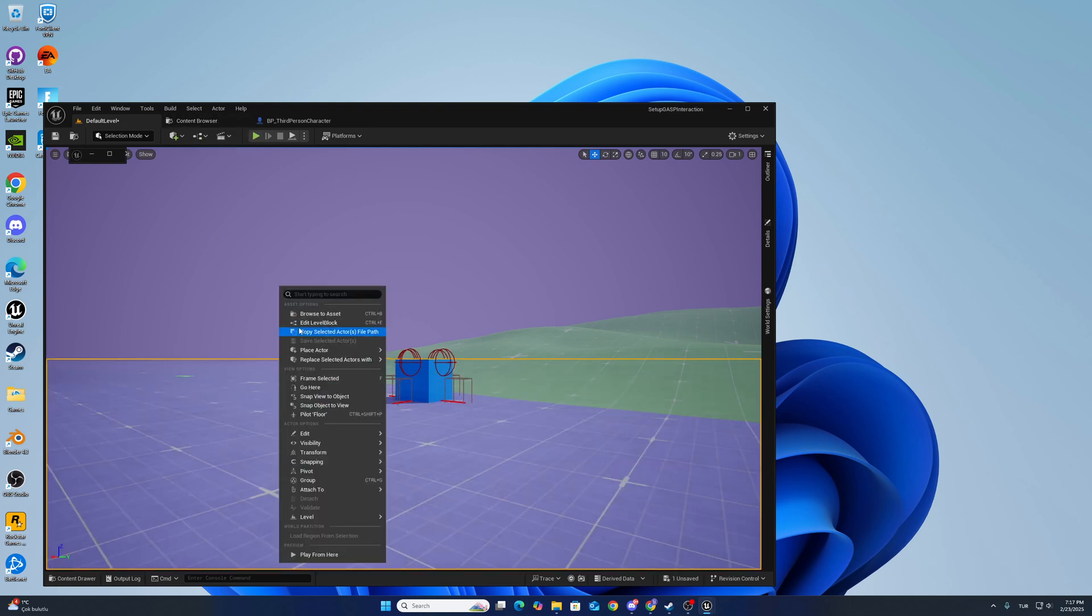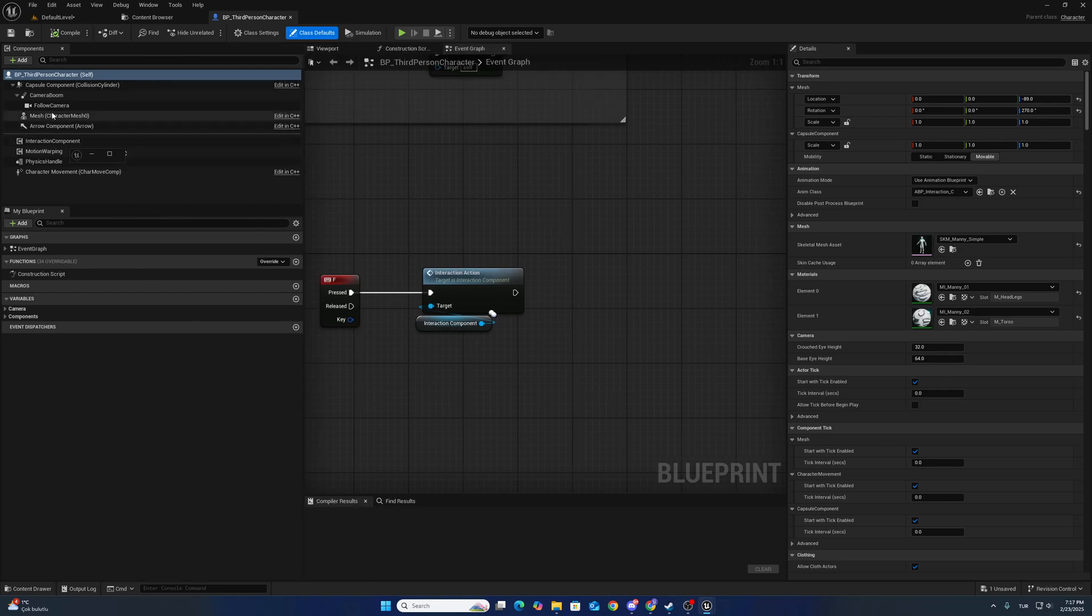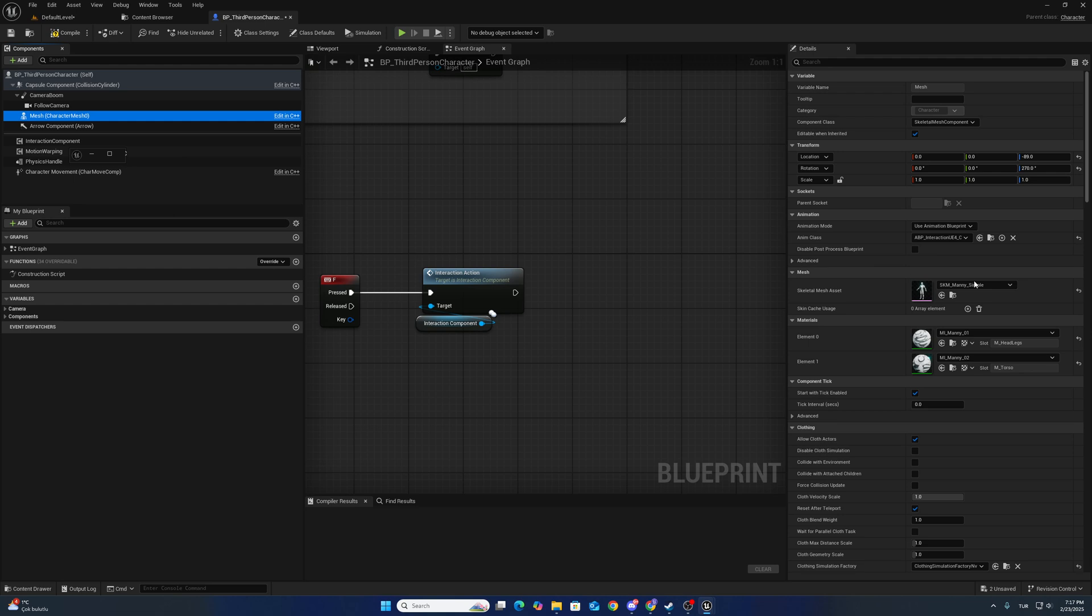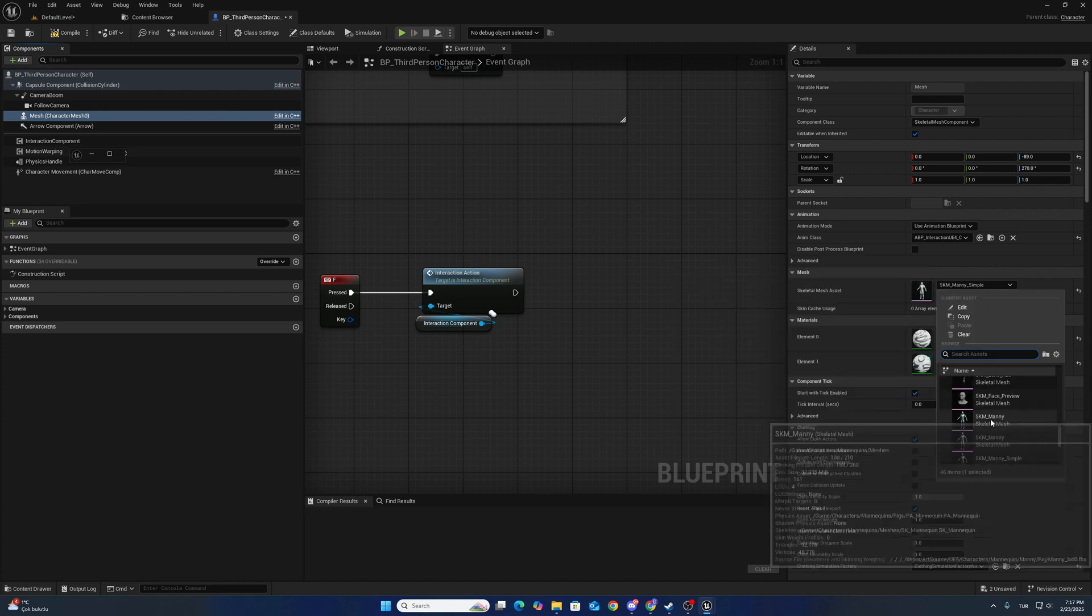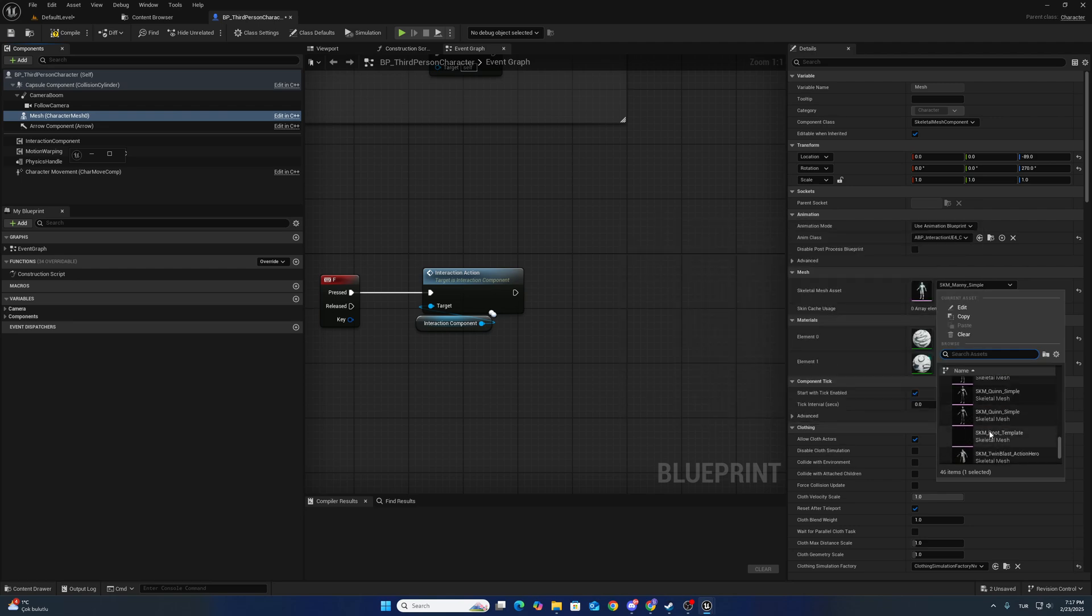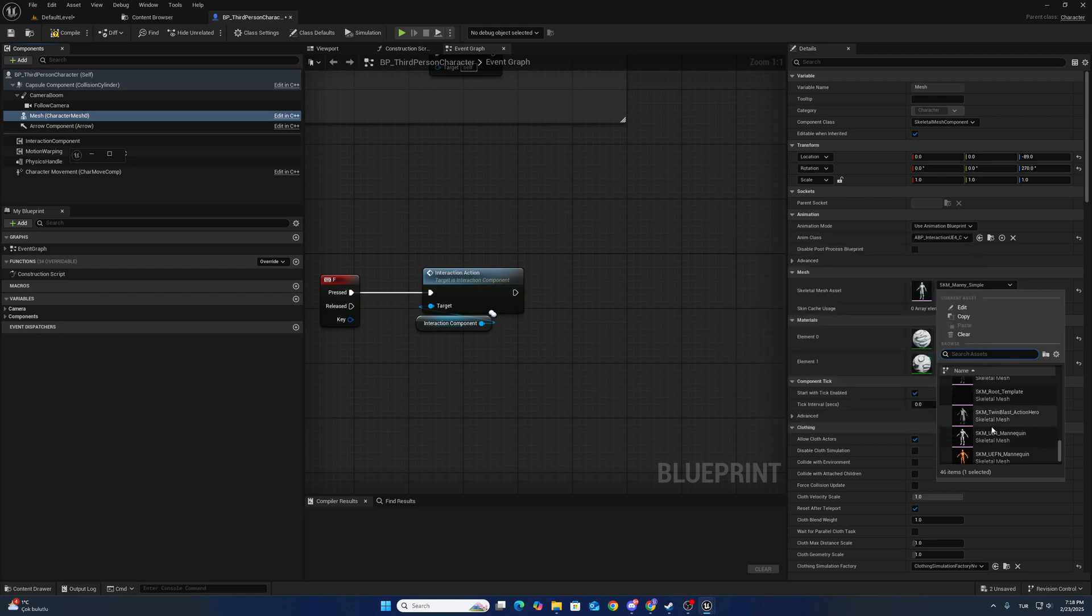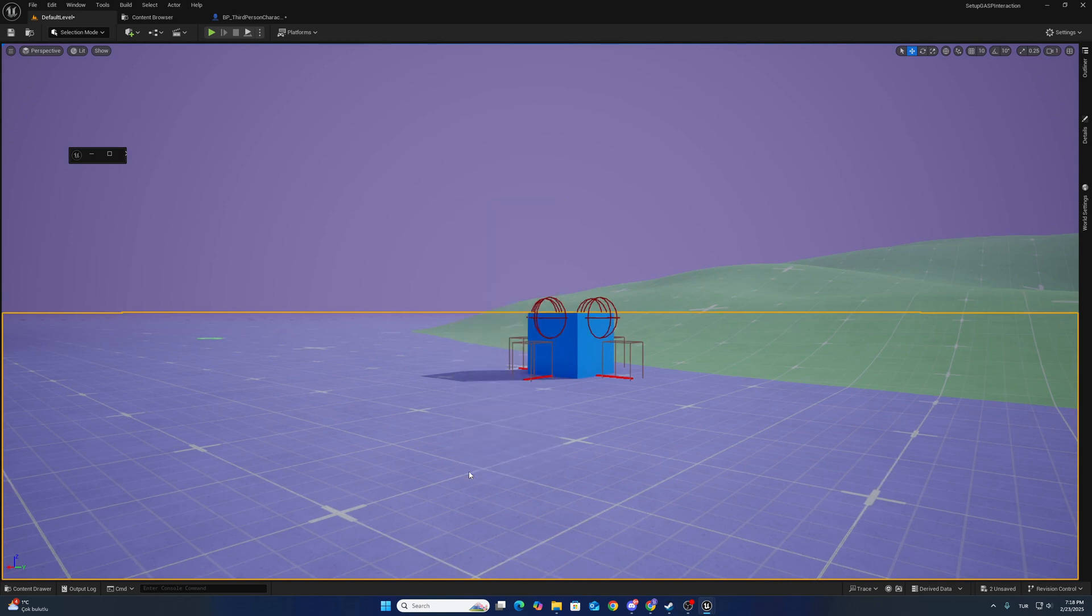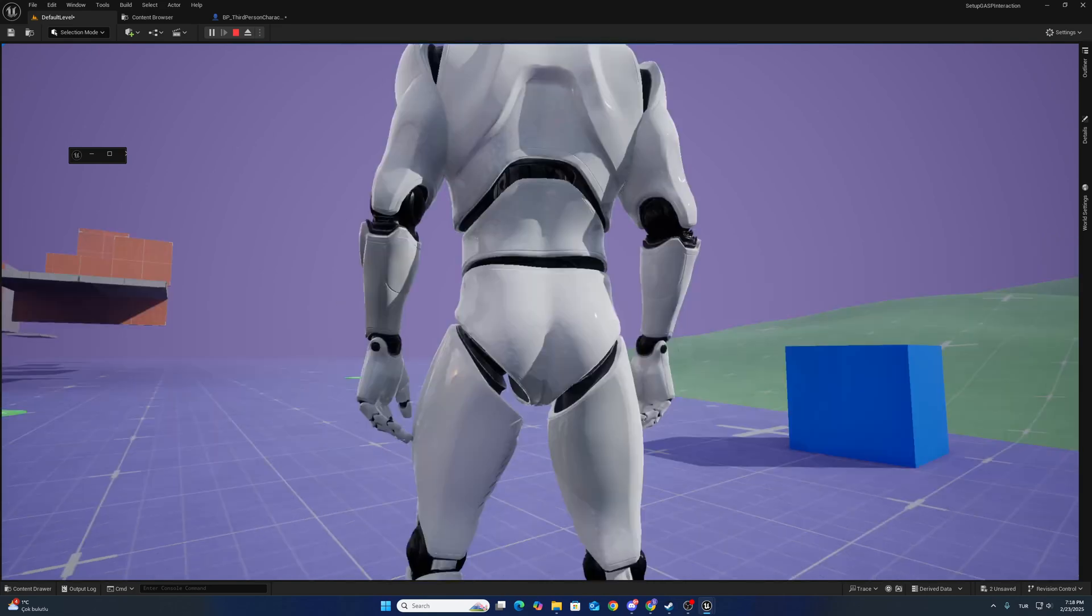Also we can change our character with UE4 mannequin. UE4 mannequin - which one? This one is not... this one. This one I think, let's try.